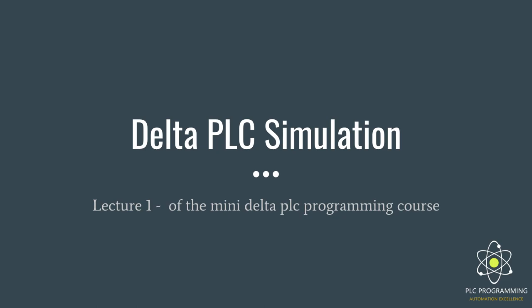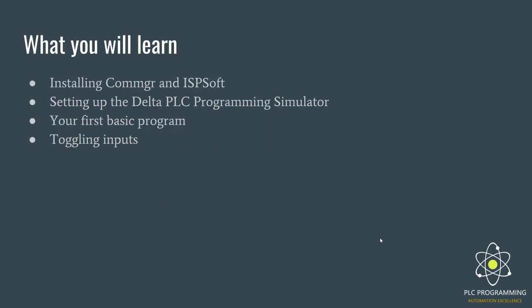Hello everyone, welcome to lecture one of the mini Delta PLC programming course. Today we're going to start discussing Delta PLC simulation and how you can achieve this. This is mainly for people who don't have hardware PLC to play around with to try out some Delta PLC programming techniques. We're going to quickly go through what you'll be learning in this first lecture.